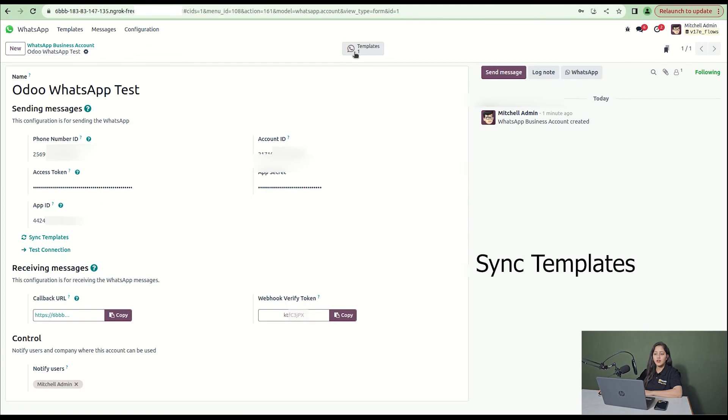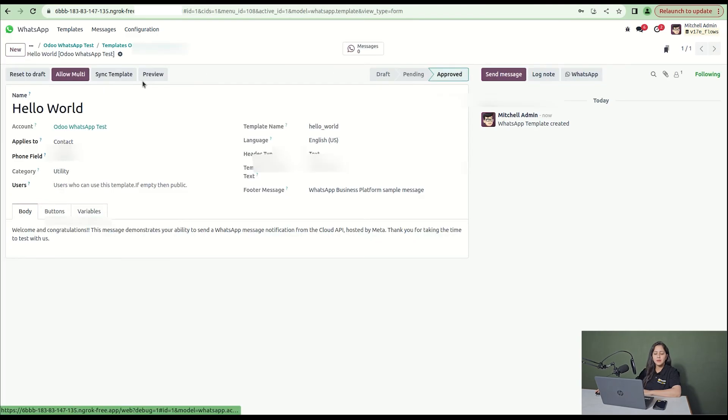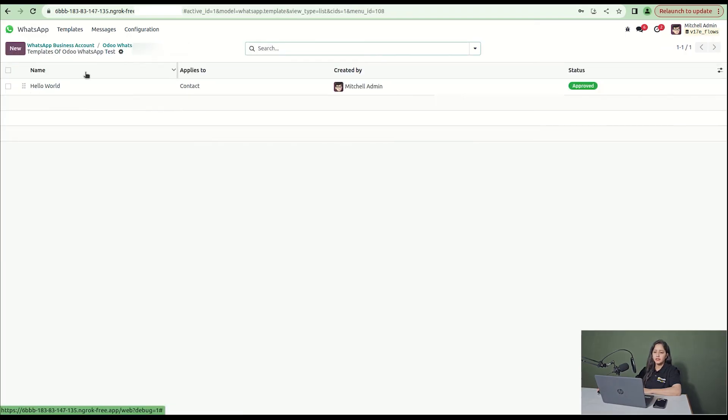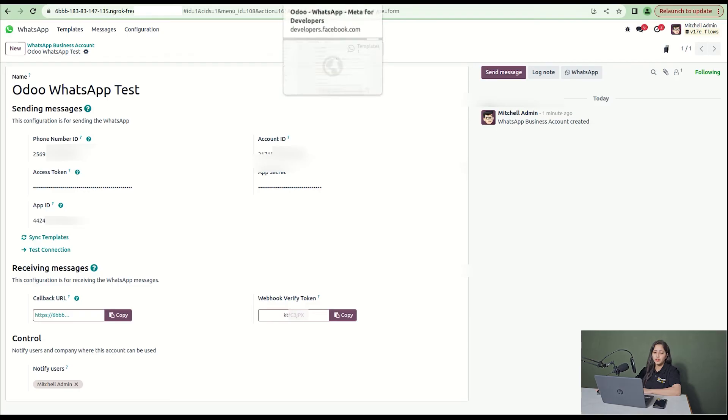Then click refresh and you can see the template smart button. A template is created. Click on the templates and you can see the name of the template is hello world.